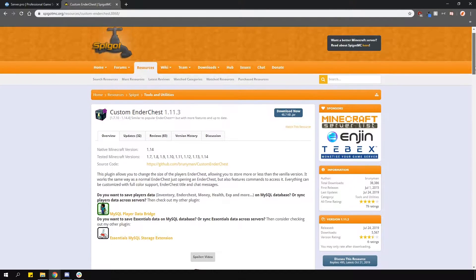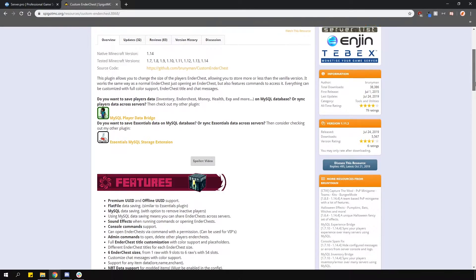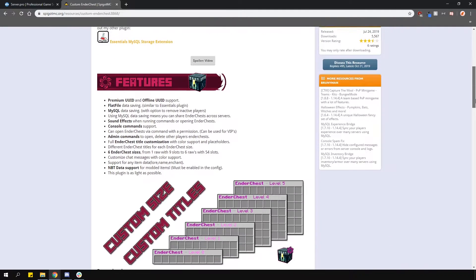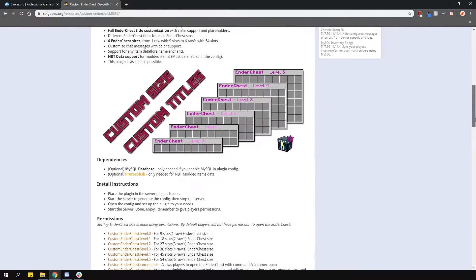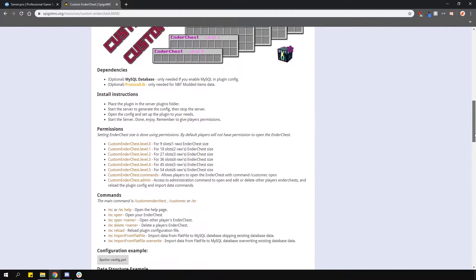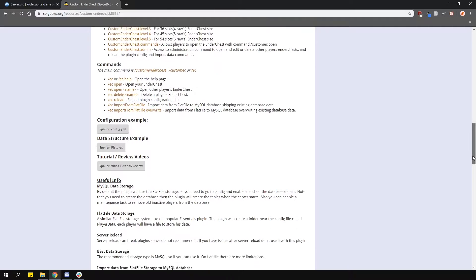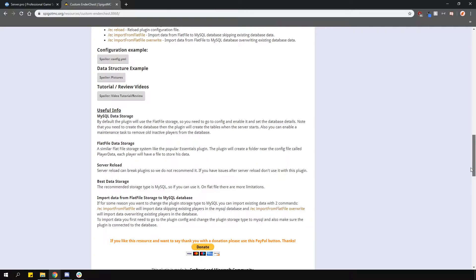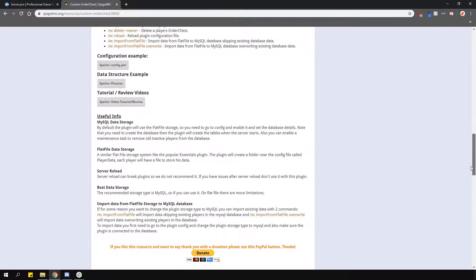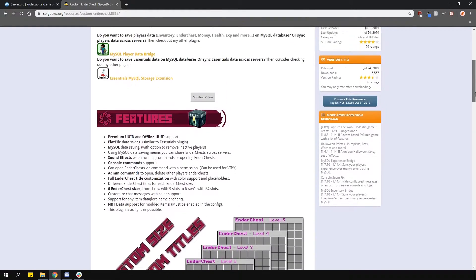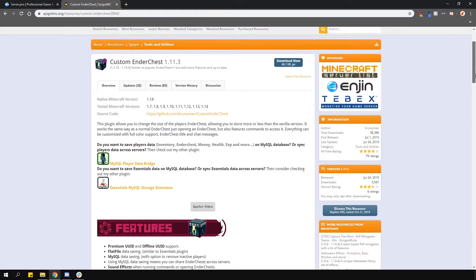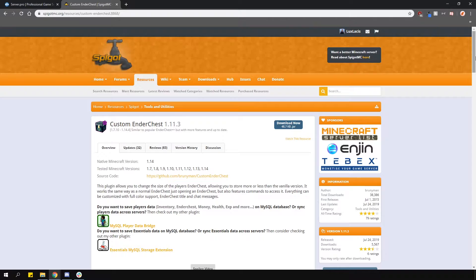This is a simple plugin which allows you to create different sized ender chests based on permissions. It also allows the player to use a command to open the ender chest. It supports NBT data, different names for different level chests and more.